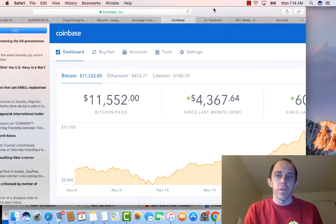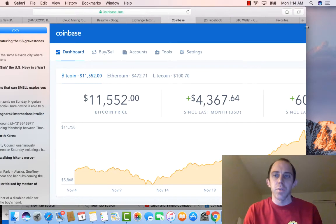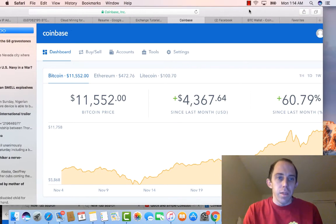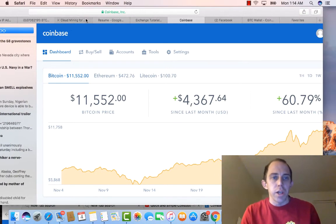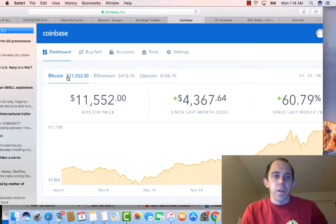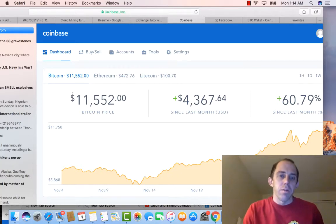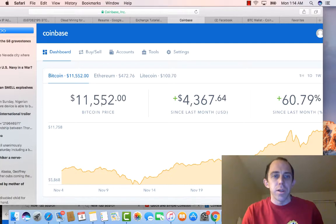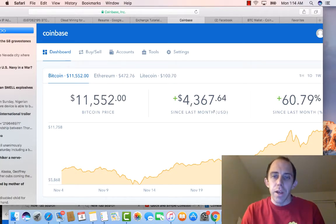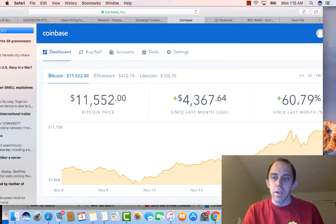And then once you get to that point, you should be at the point where you're into your wallet. You're going to get to a dashboard and this right here is your dashboard. So it's going to basically, when you come here, it's going to show you the current value of Bitcoin. Like right now it's at $11,552, it went up $4,000 since last month.